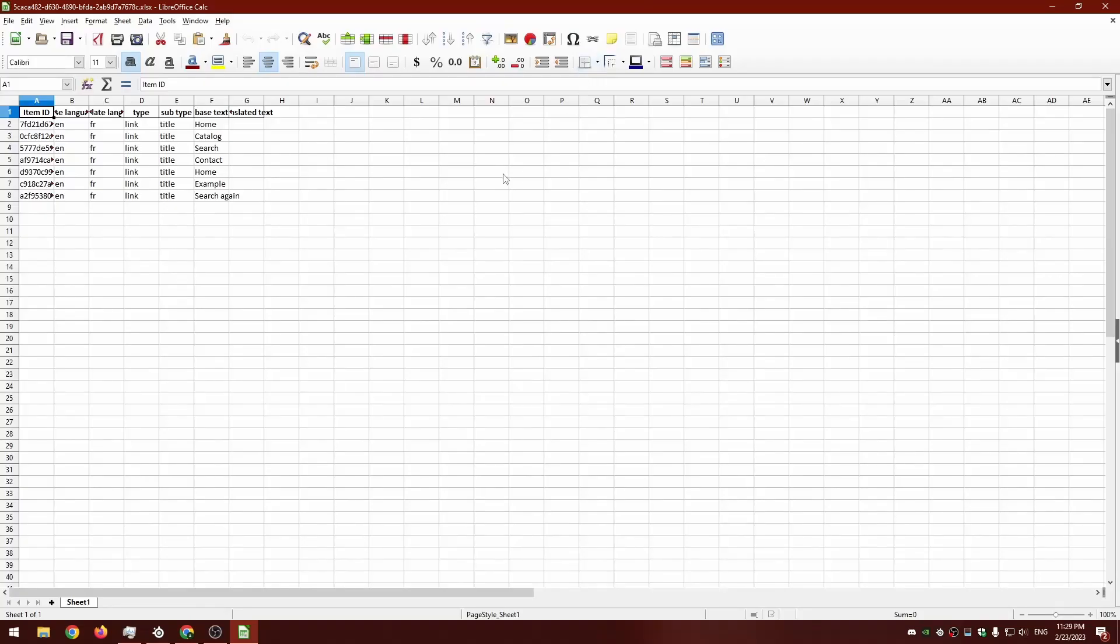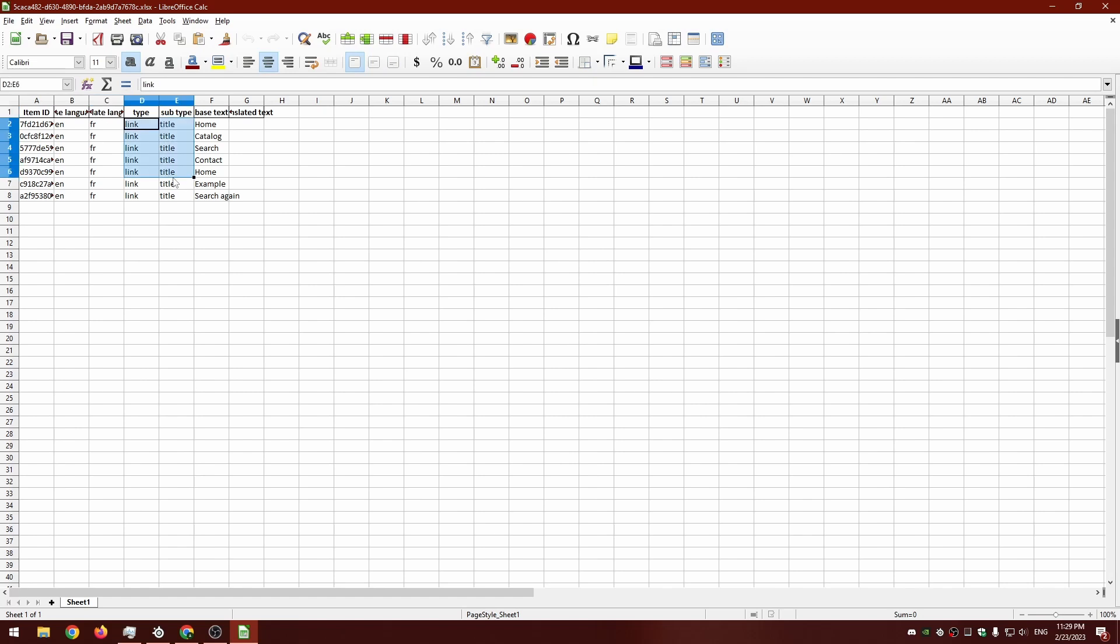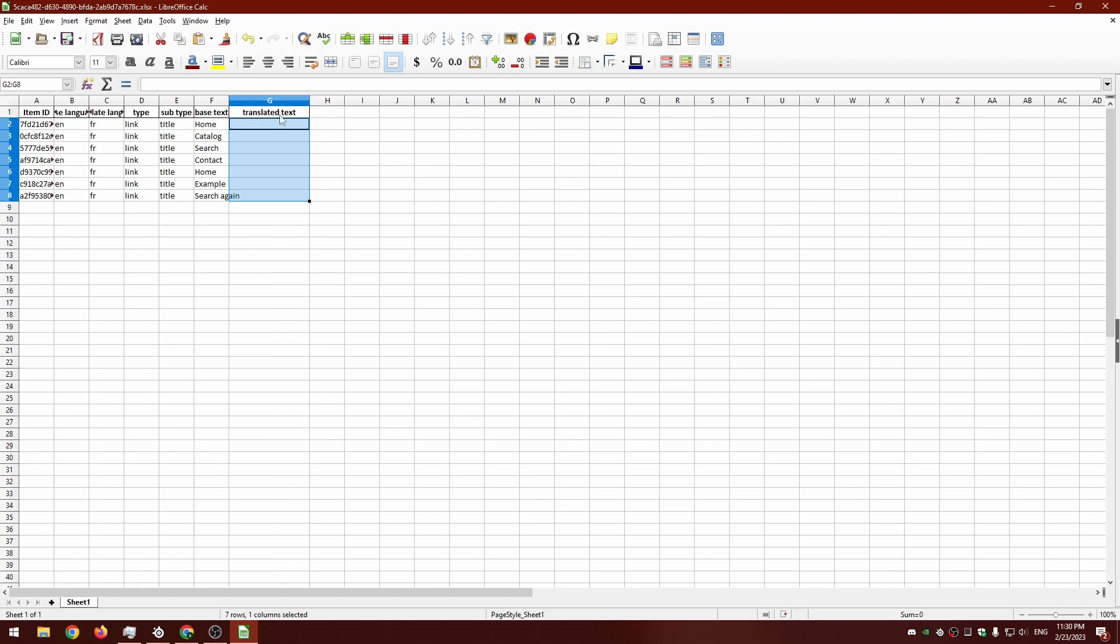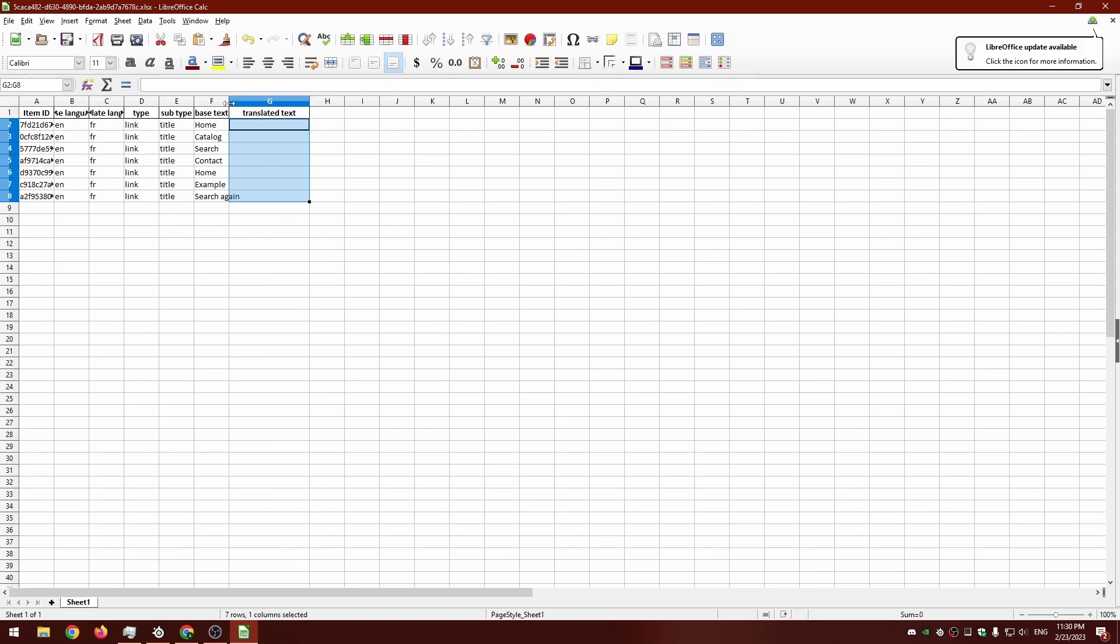So this is the file that it's created. You can see it's got the language, the default language, the language we're translating it into, the text type, the actual text, and this here, translated text, is where we're going to fill in the translations.